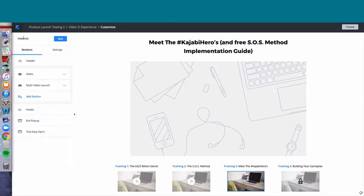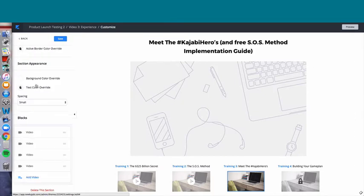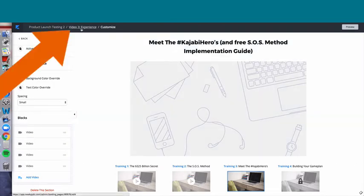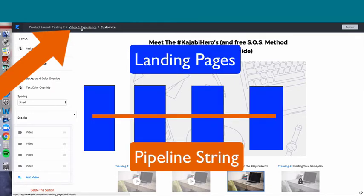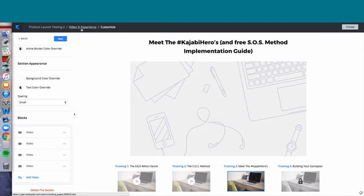The multi-video launch block is controlling the thumbnails. Always look and see which landing page you are on. This is the landing page for video three — it's standing all by itself. Kajabi, when they built the pipeline, basically took a piece of string and put tree number one, tied it to tree number two, tied it to tree number three, tied it to tree number four, and then tied it to the sales page. So it's still an individual page, but they're all connected.